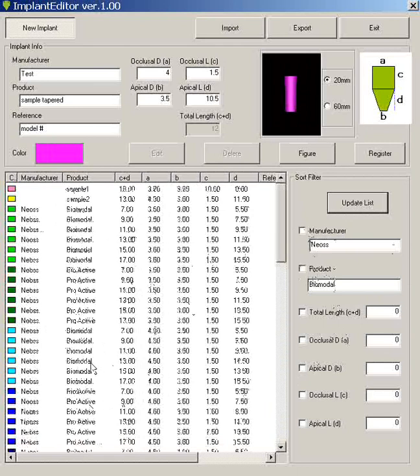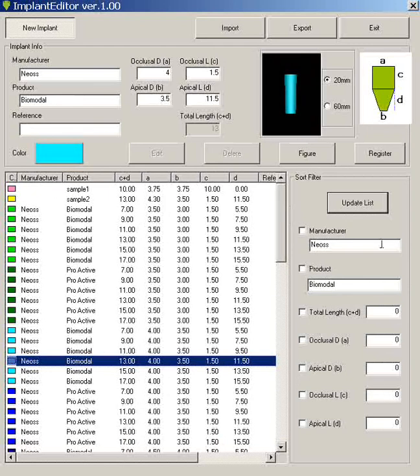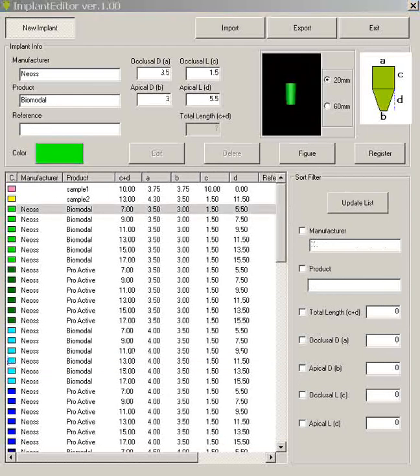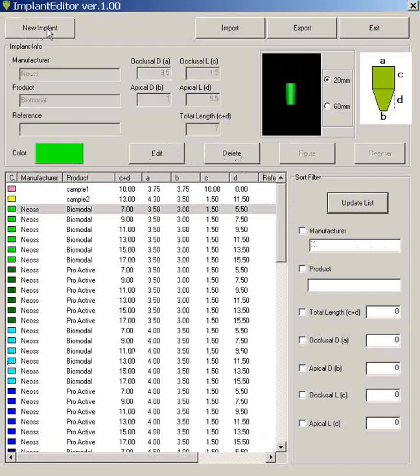Now any one of these could be deleted or you can edit. Now for edit and delete, notice they are grayed out. So if you wish to activate these, just make sure you're not a new implant anymore. Come out of that and now they become active.